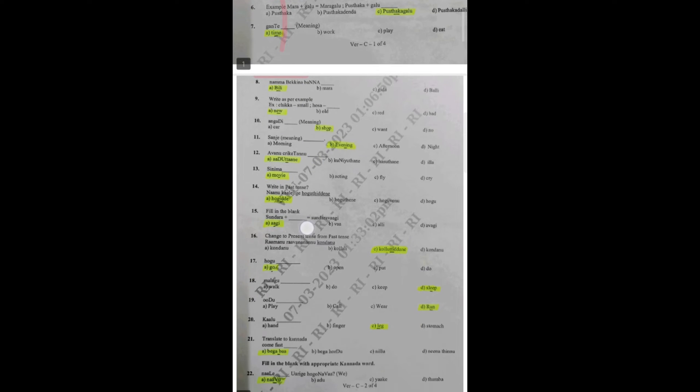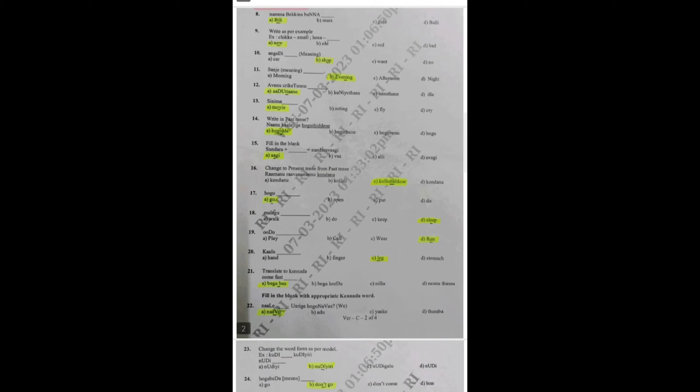The PDF link I have shared in the description box. You can go through it, and for further study materials, you can join us on Telegram, which I will also share in the description box.